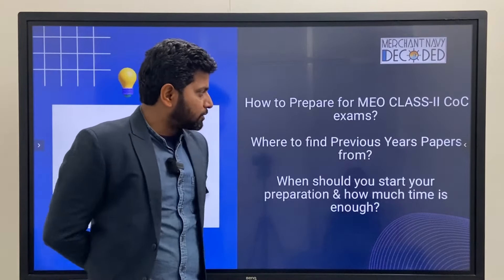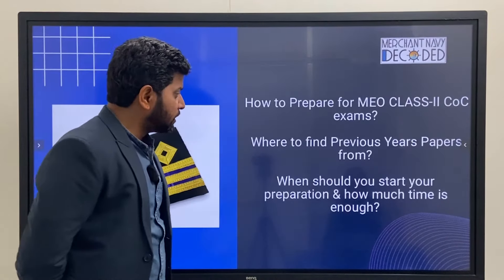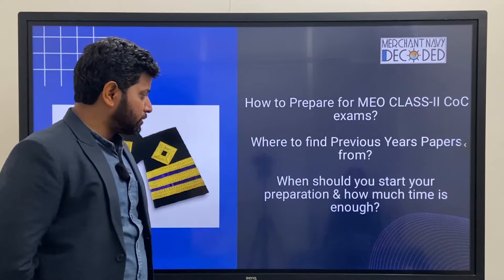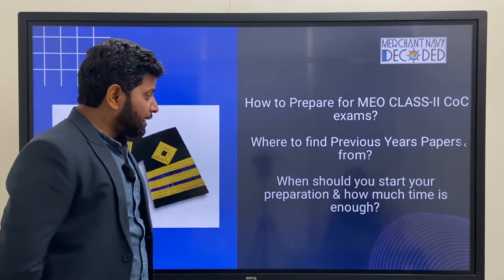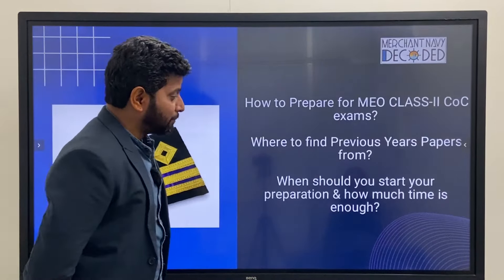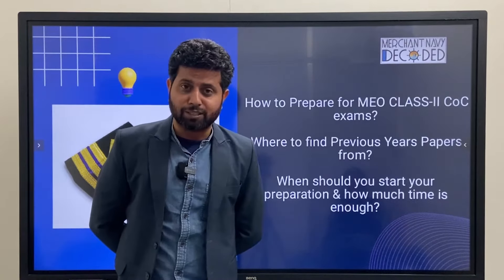How to prepare for MEO Class 2 COC exams? Where to find previous year papers? When should you start your preparation, and how much time is enough? These are the three questions we will address.